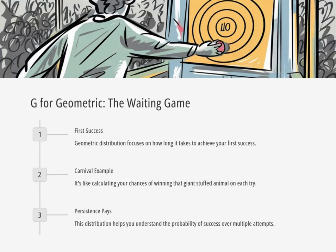What about G? That's geometric. This one's all about how long you have to wait for something to happen. I'm picturing those carnival games where you have to get the ball in the basket. Perfect example. Let's say you really want that giant stuffed animal — the geometric distribution tells you the probability of winning on your first try, your second, your third, and so on. So it's about when that first success happens. This stuff is way more interesting than I thought.